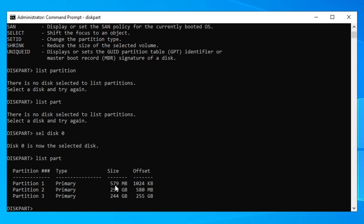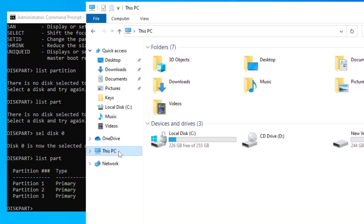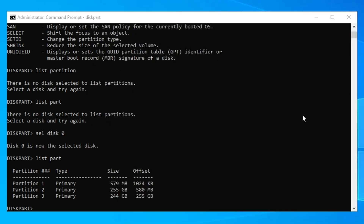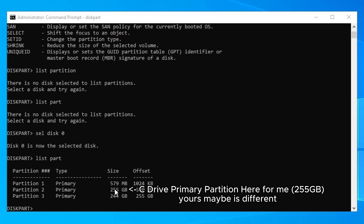You need to identify your recovery partition. I can tell the first one is the recovery partition because it only has 500 megabytes, or it may say 'Recovery' under the type column. You also need to identify which partition Windows is installed on. I'll check My Computer — it shows 255 gigabytes, so partition two is the system partition.